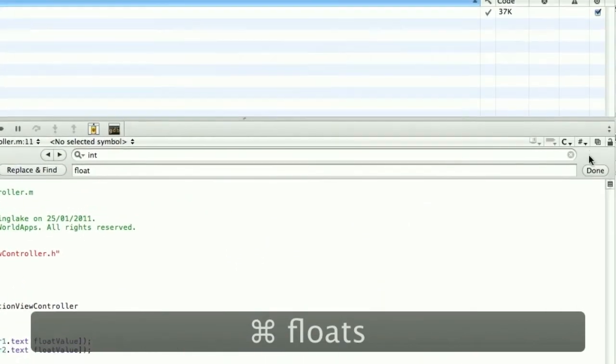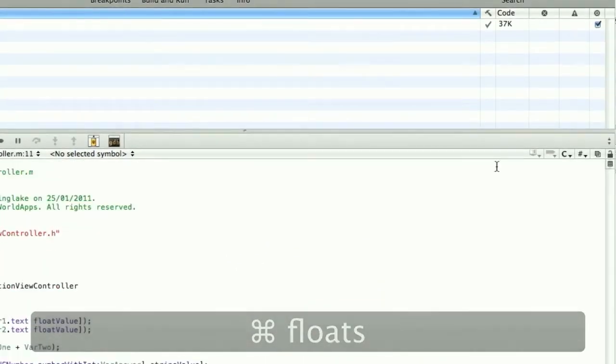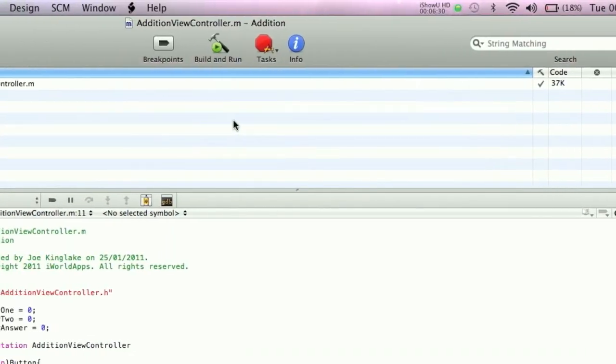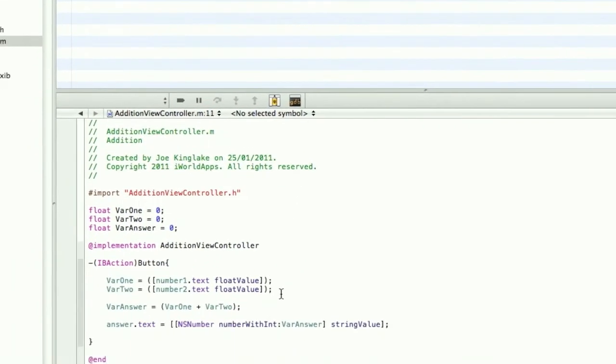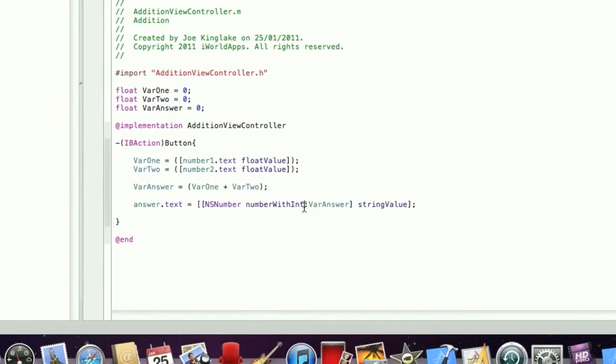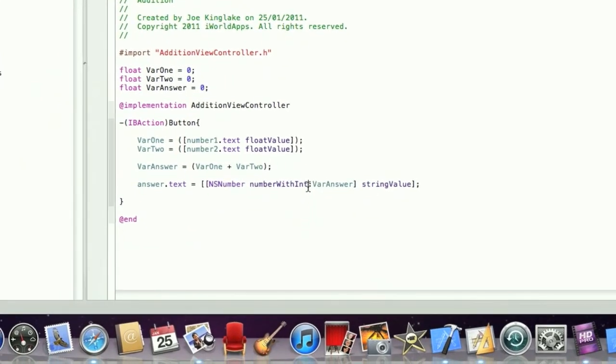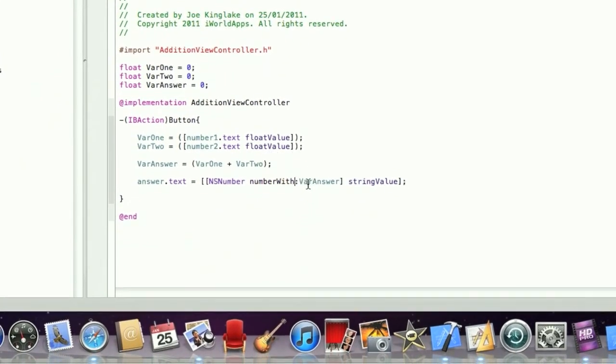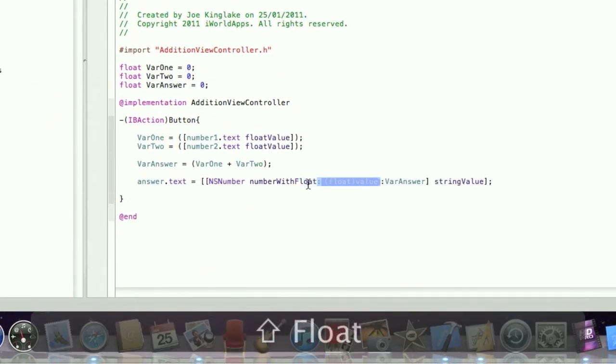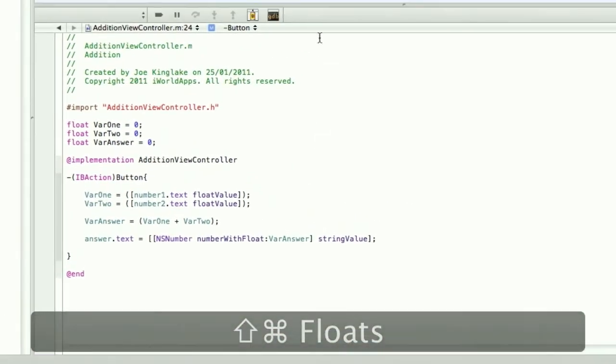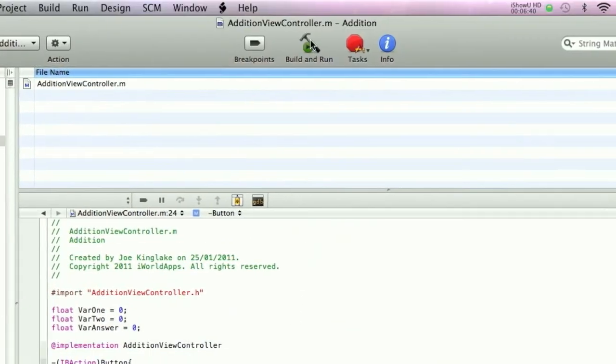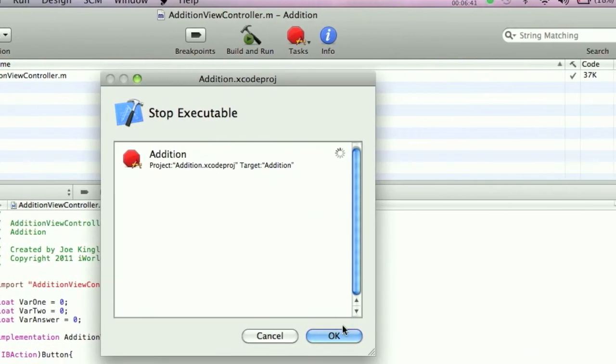Just missed one here, type this in: float. Command+S to save. Try building. We need to change numberWithInt to numberWithFloat, otherwise it'll still display as an integer.